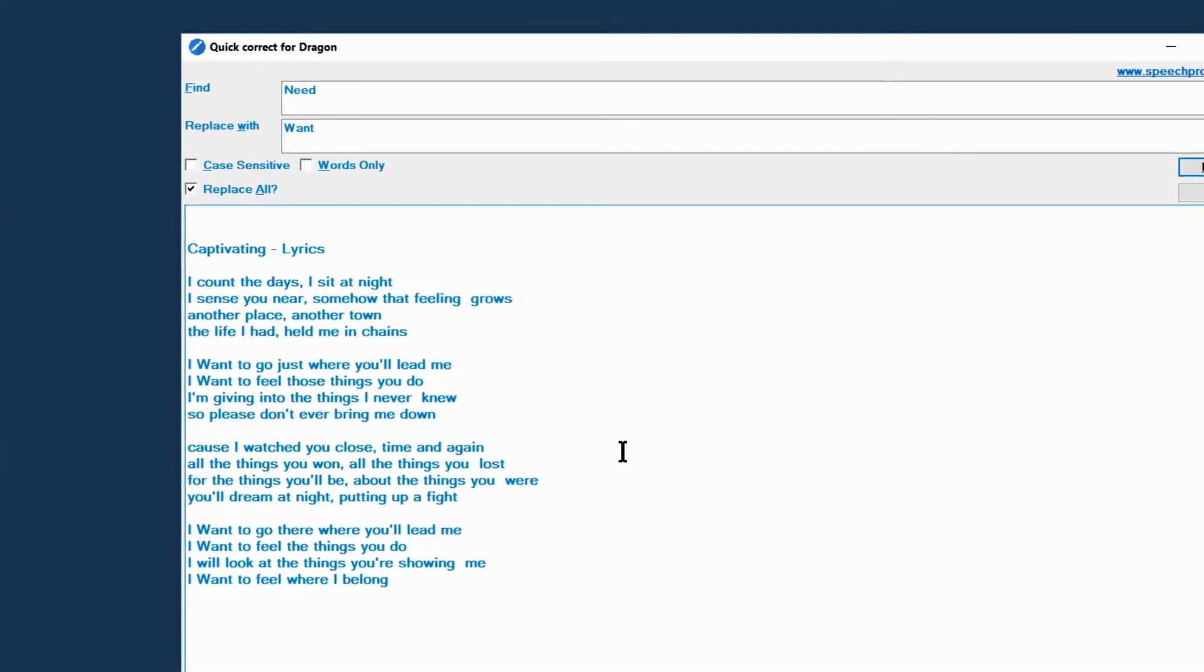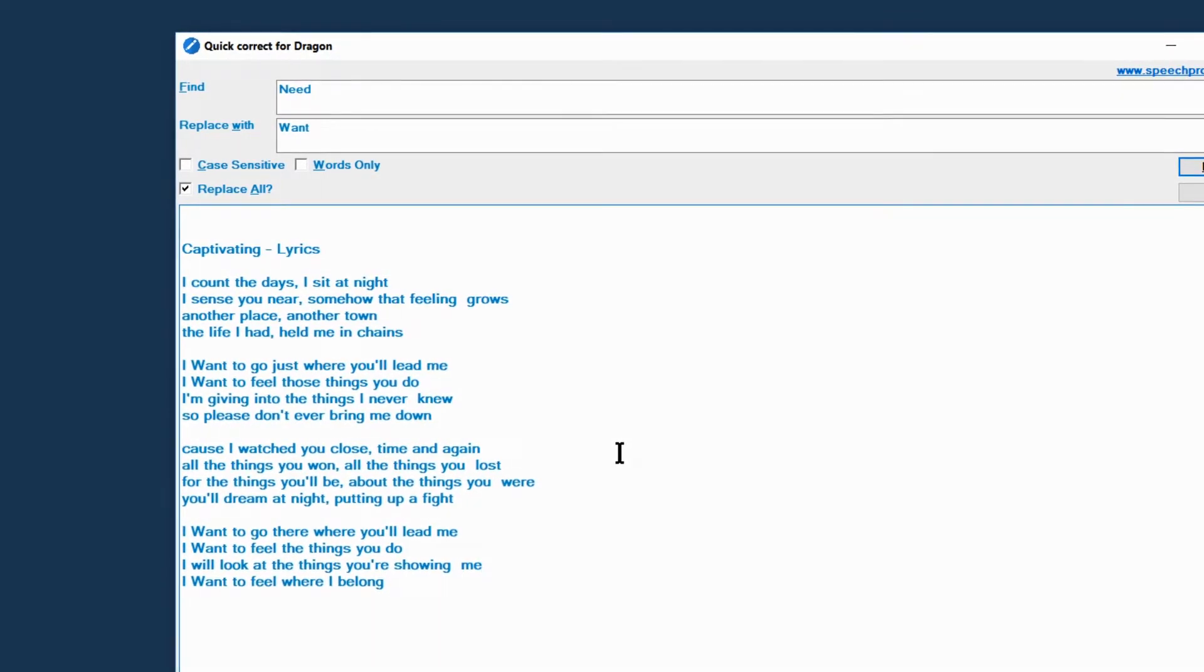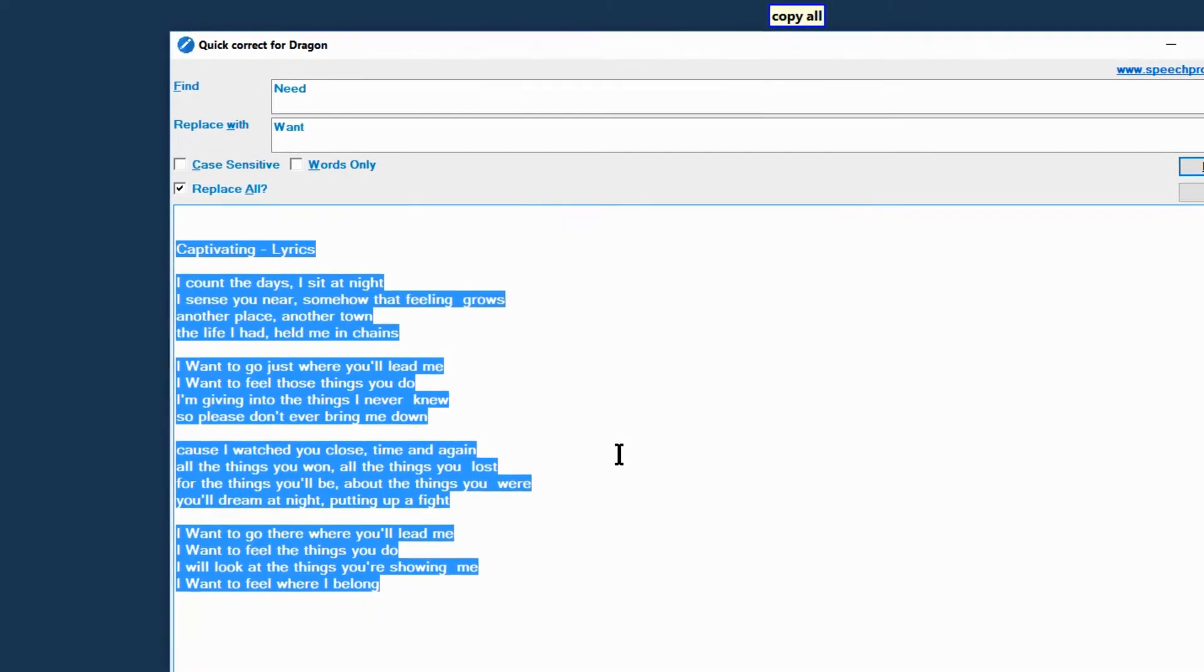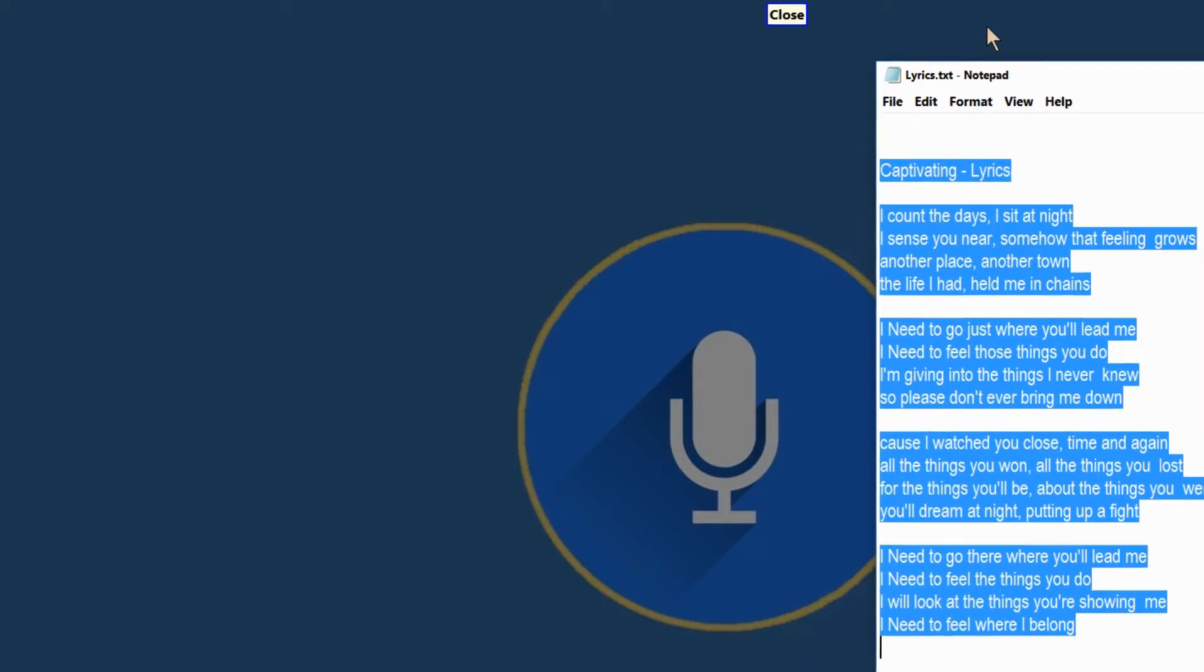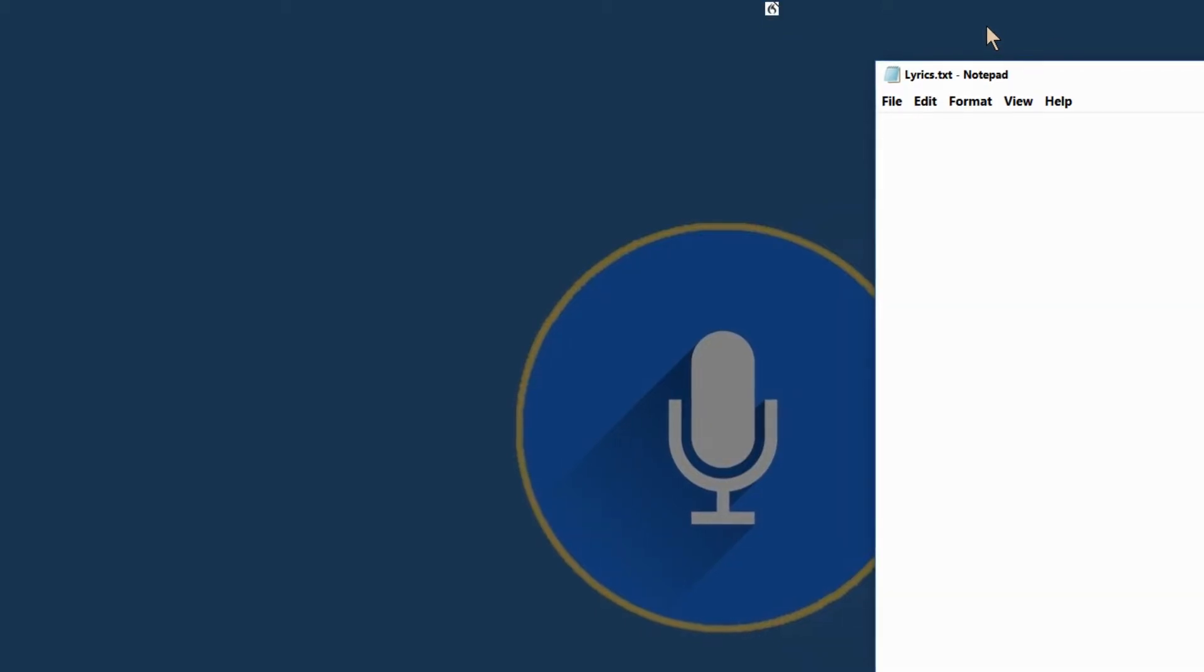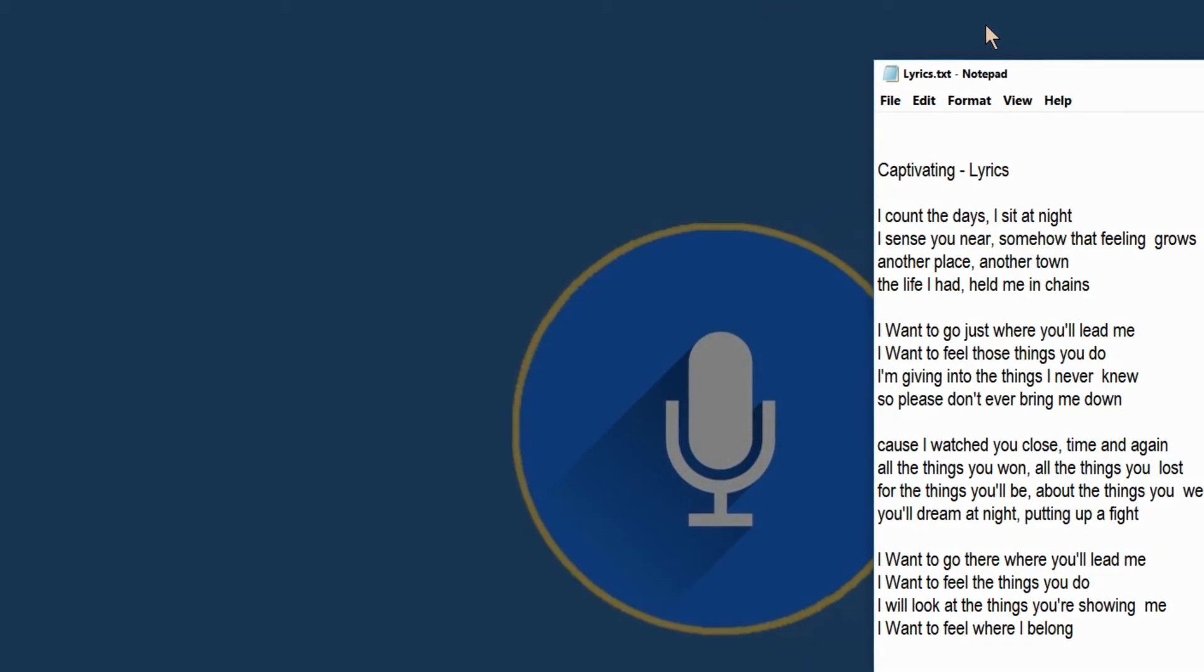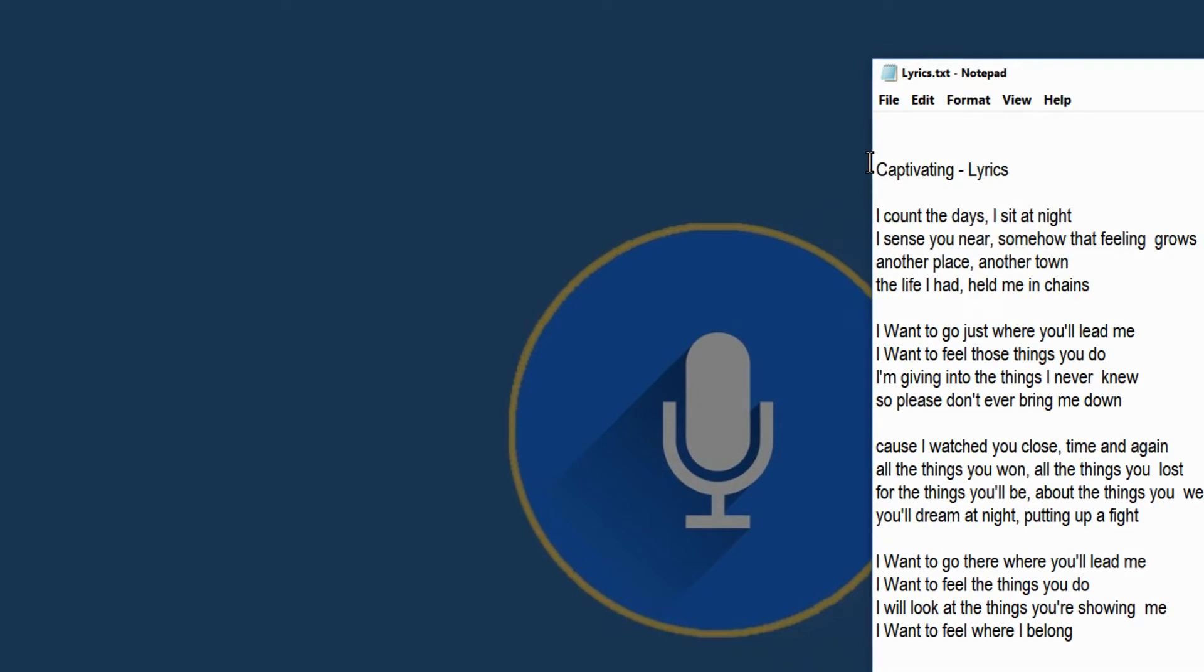Now I will simply copy back this text into the document. Copy all. Close. Delete. Glue. And there we go. We have a completely corrected text.